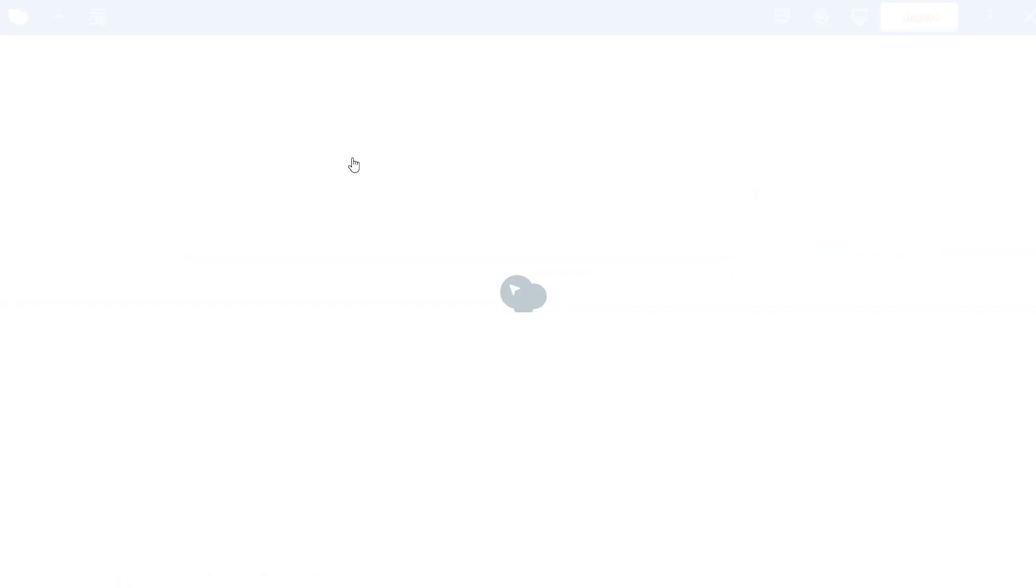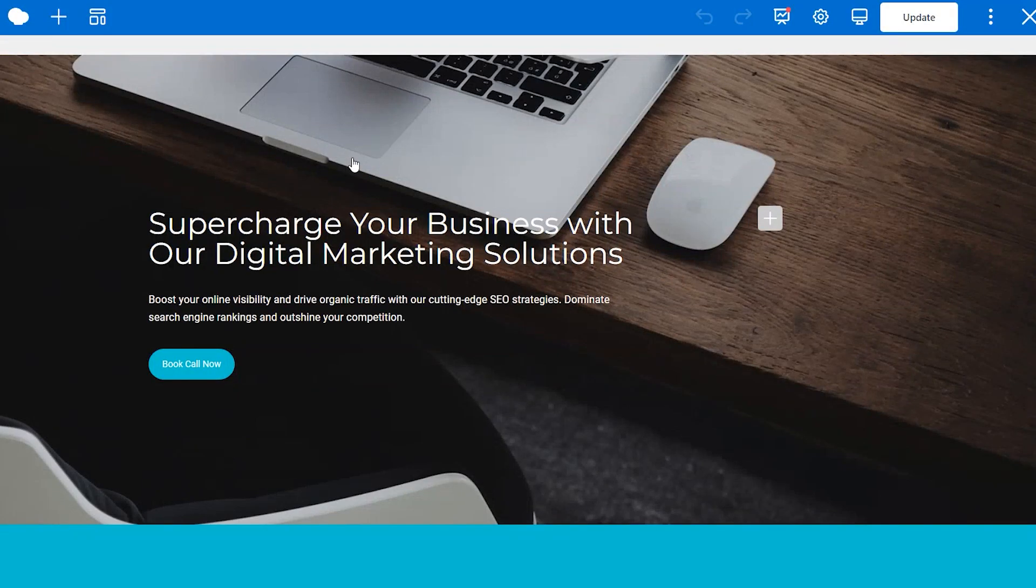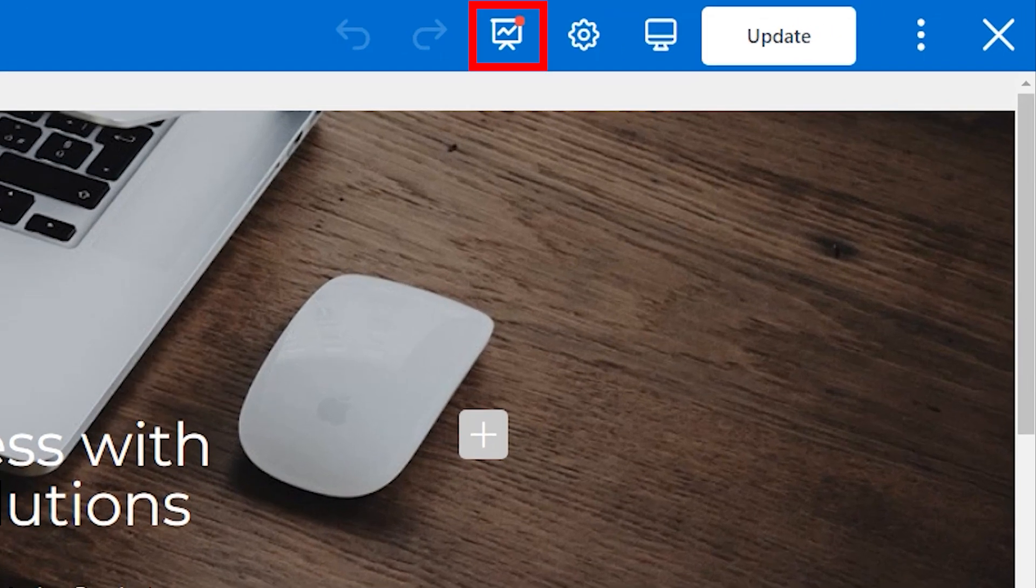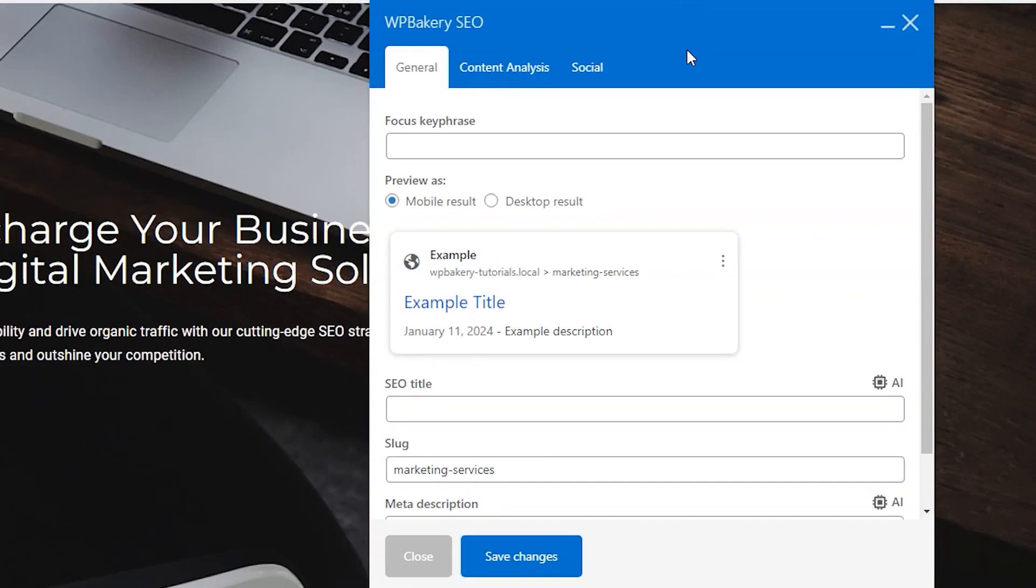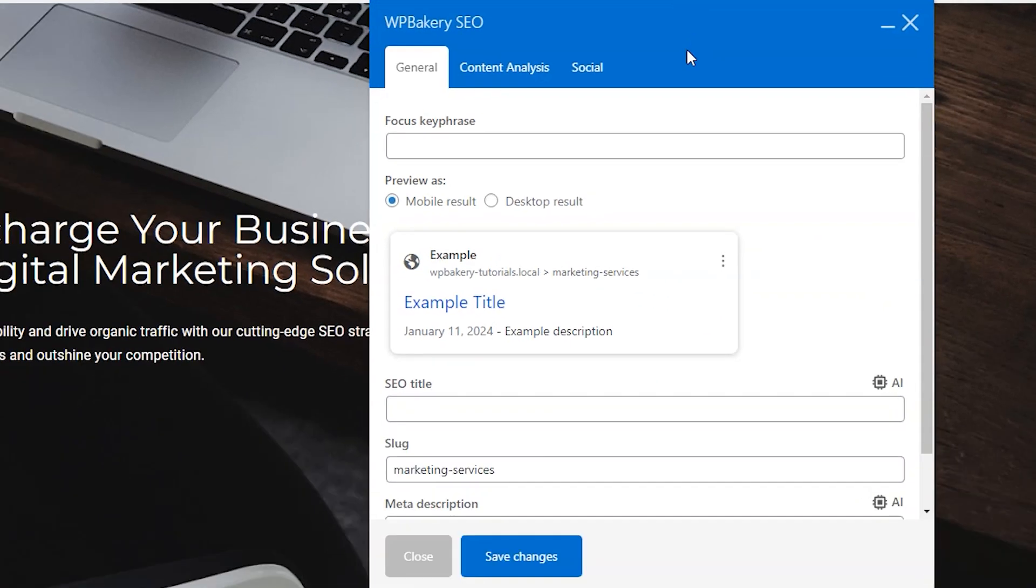Let's start by opening up any page that has content on it and opening the front-end editor or the back-end editor. Here at the top right you'll see the WPBakery SEO icon. The first tab is the general settings and its main job is to determine how your page or post will look on search engines.